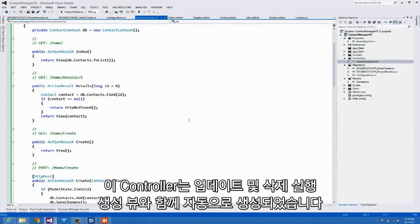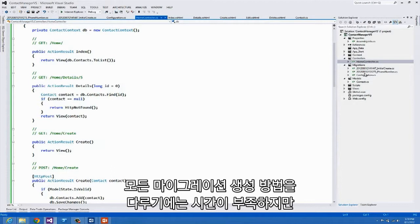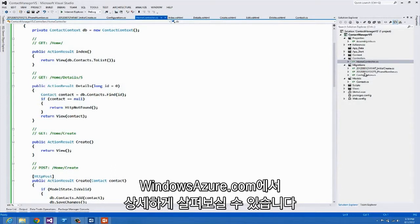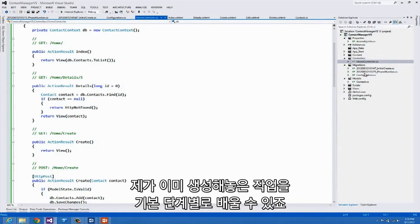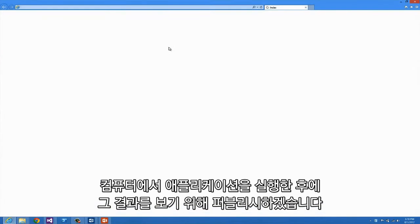This controller was automatically created along with all the views for the create, read, update, and delete operations. I also created migrations required for Entity Framework Code First. We don't have time to cover how to create all the migrations, but there's a great walkthrough at windowsazure.com showing all the steps needed to replicate exactly what I'm doing here.